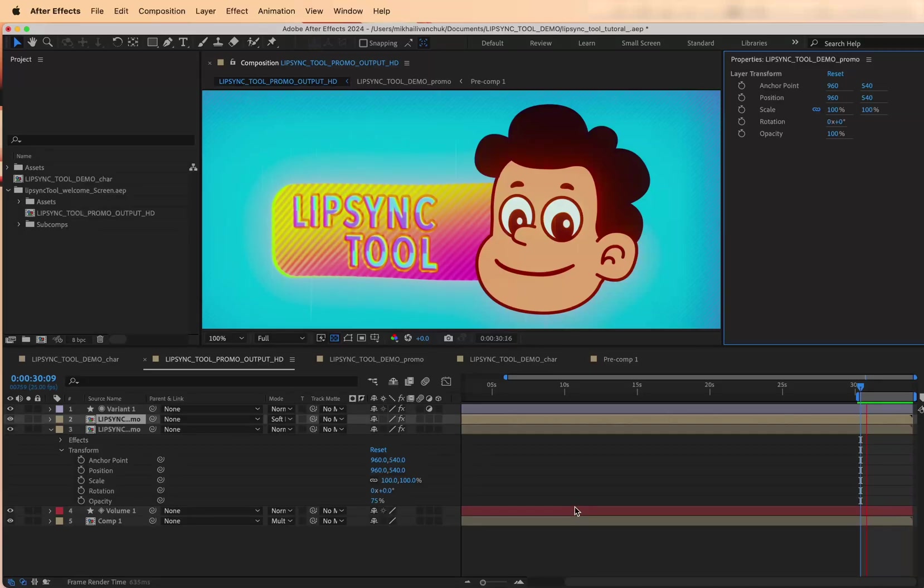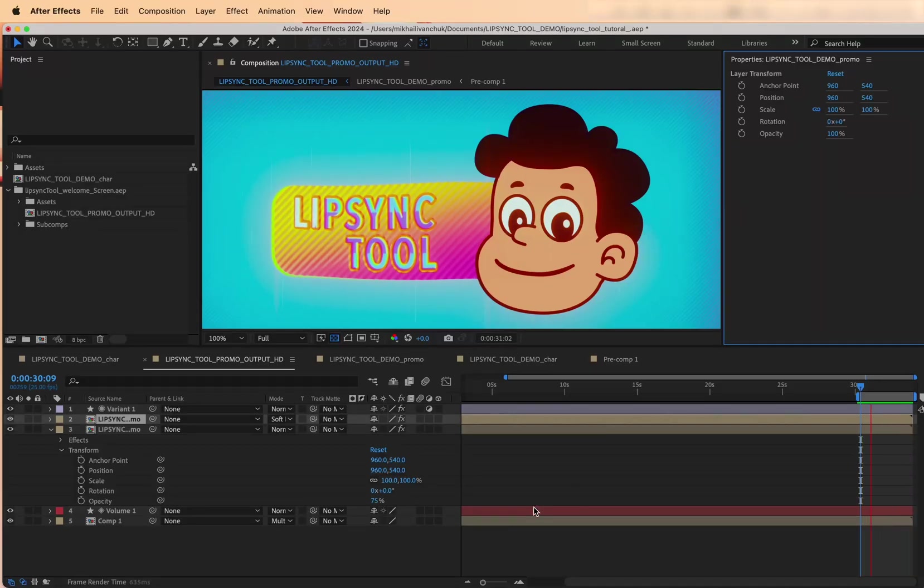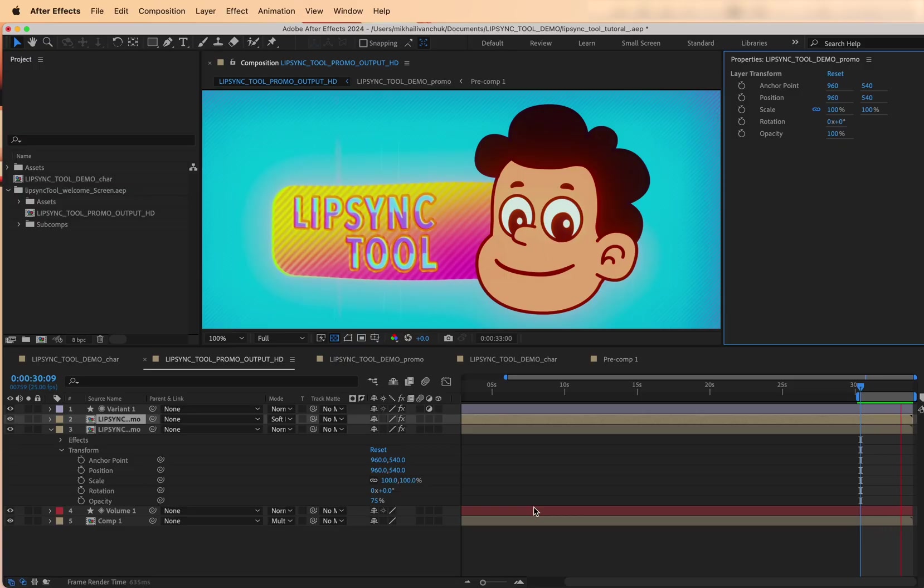Hey there! Welcome to this quick tutorial for the Lip Sync Tool for After Effects. If you're an animator looking to speed up your dialog workflow, this tool is for you.